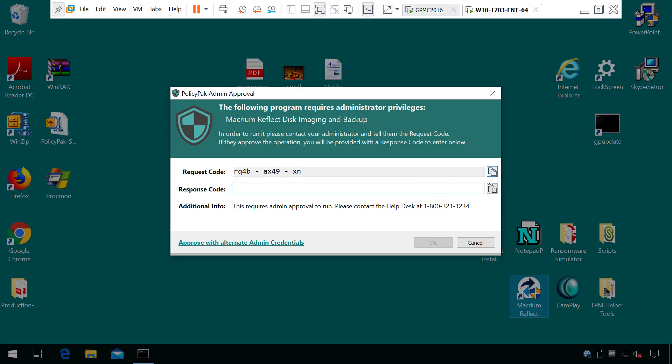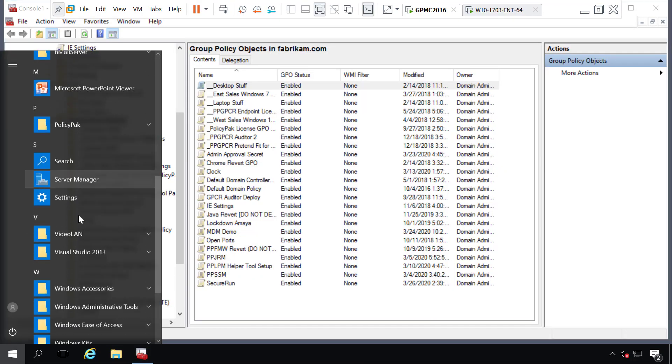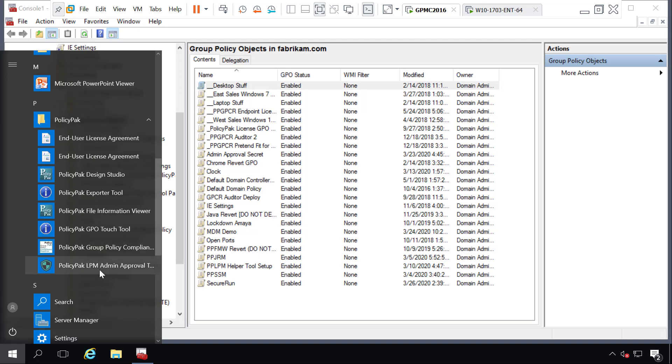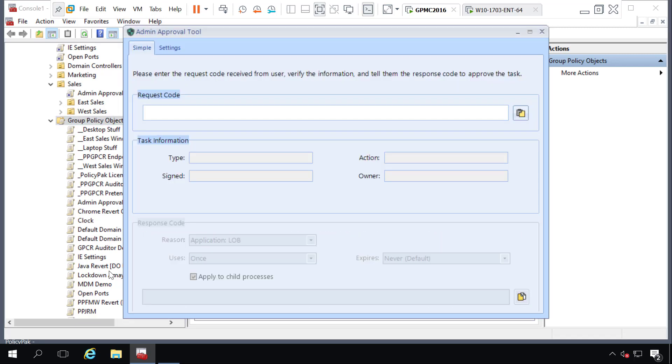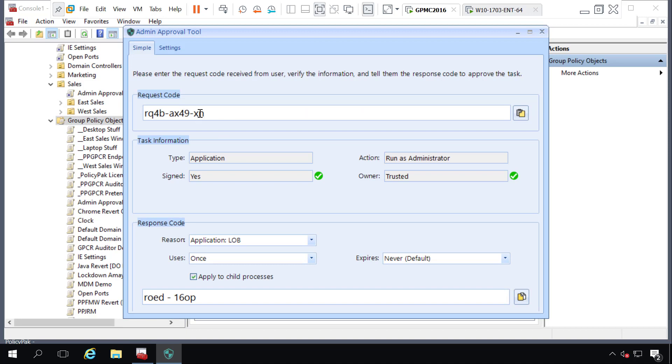So once your user gives you the code, you'll go to your management station and you'll open up the admin approval tool. It's located in your start menu under PolicyPack. Now we'll enter in a password that was created when the policy was created in the first place and then enter in the request code.